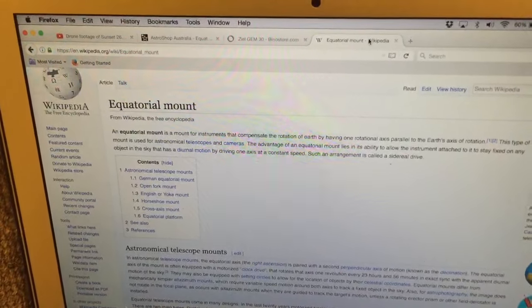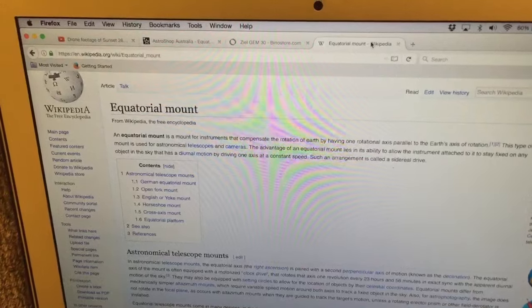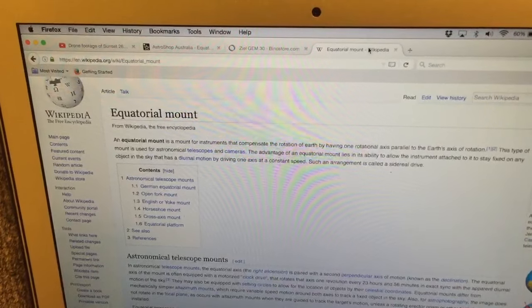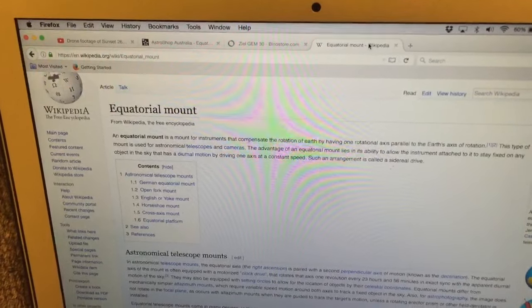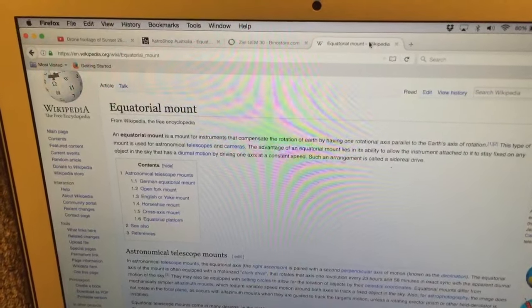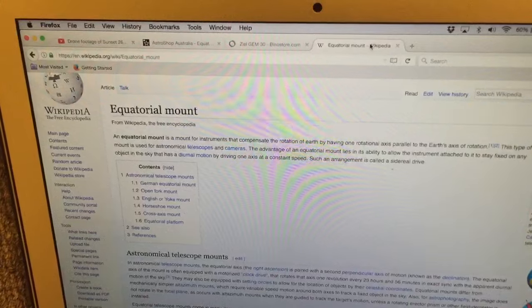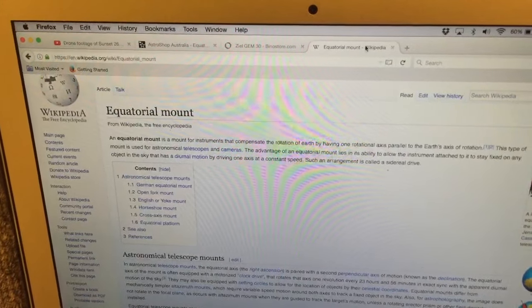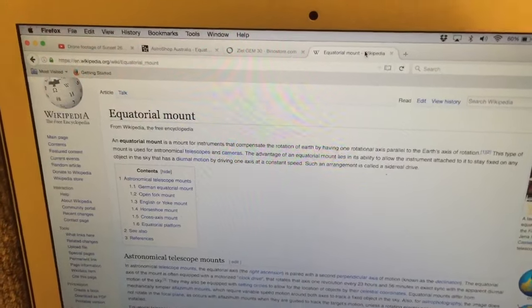So the fact that we can do that with a real telescope with an equatorial mount proves that the Earth is not flat and the Sun is not doing circles above that Flat Earth.